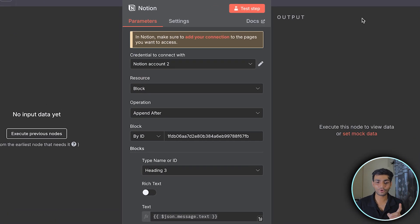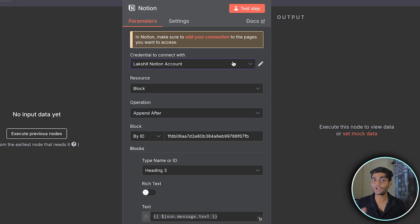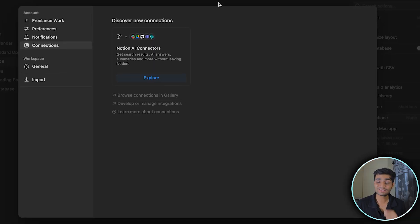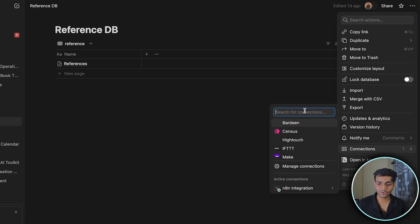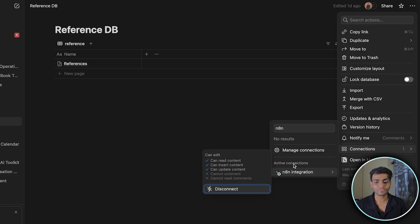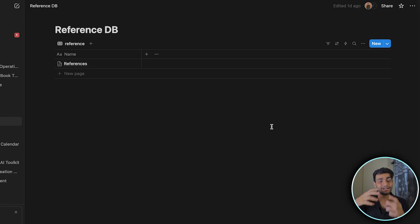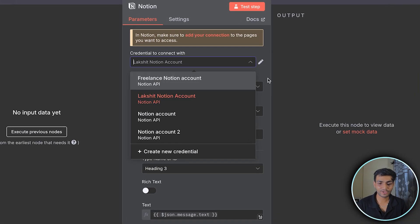There's one more step: go to the Notion page you want to use, click the three dots, go to Connections, and search for the integration name you created. Click on it — this grants the integration access to that page.